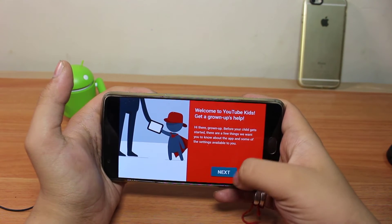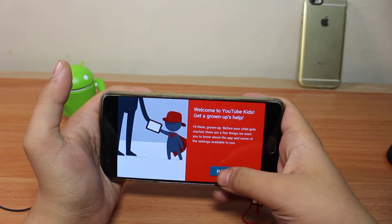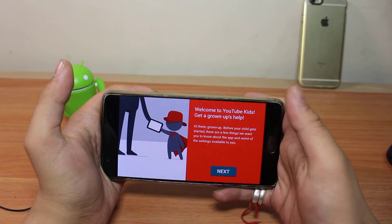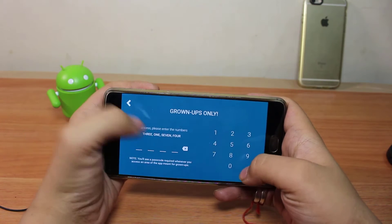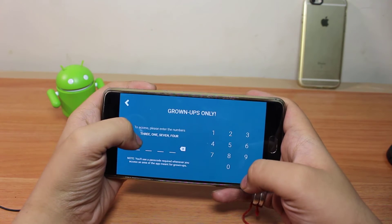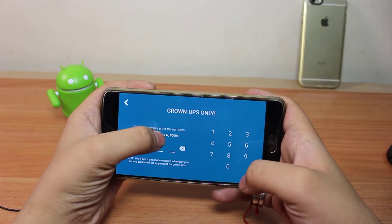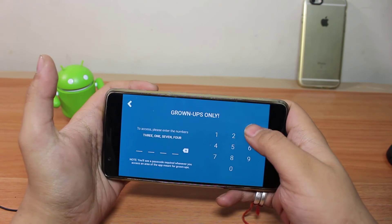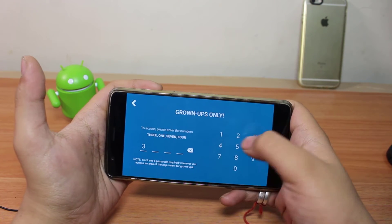The grown up can help you set it up. I have to click just next, and here is written 3174, so I have to put it right there as the parental code.